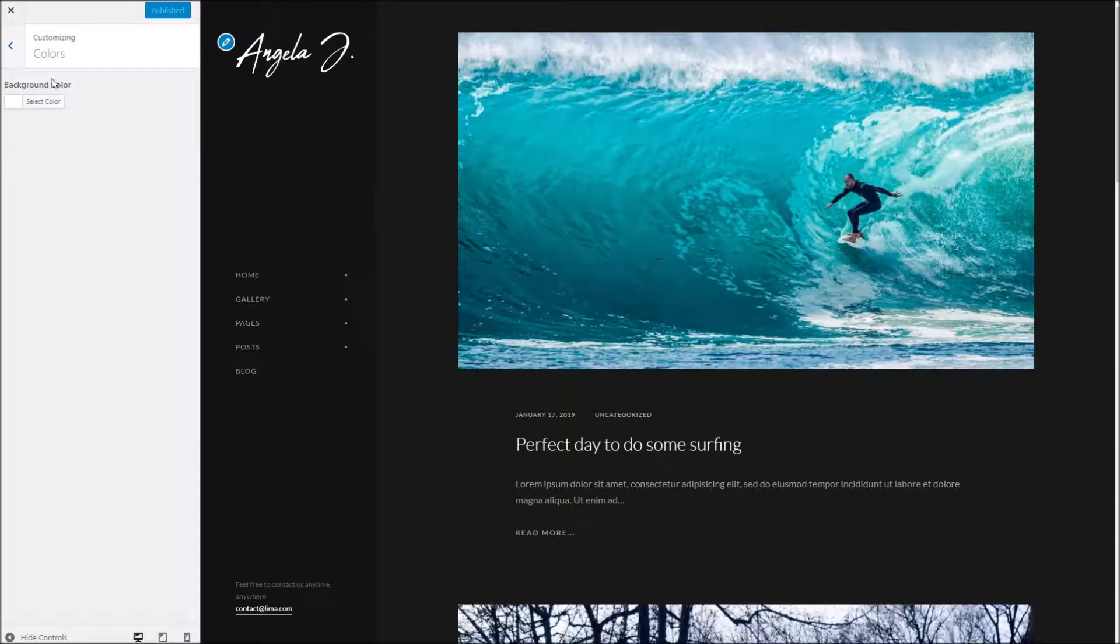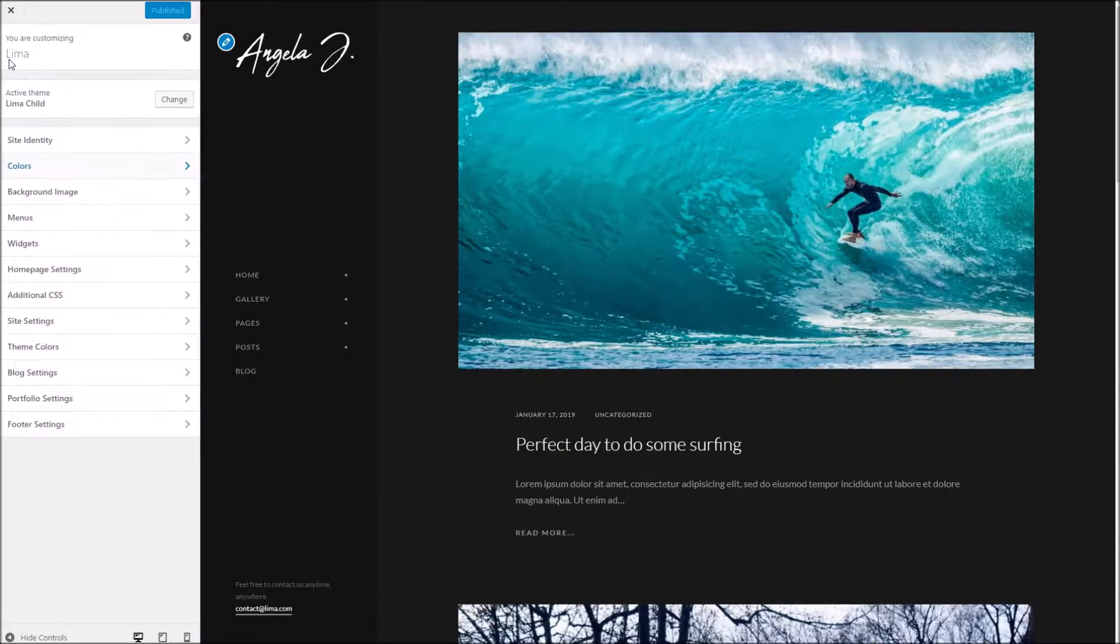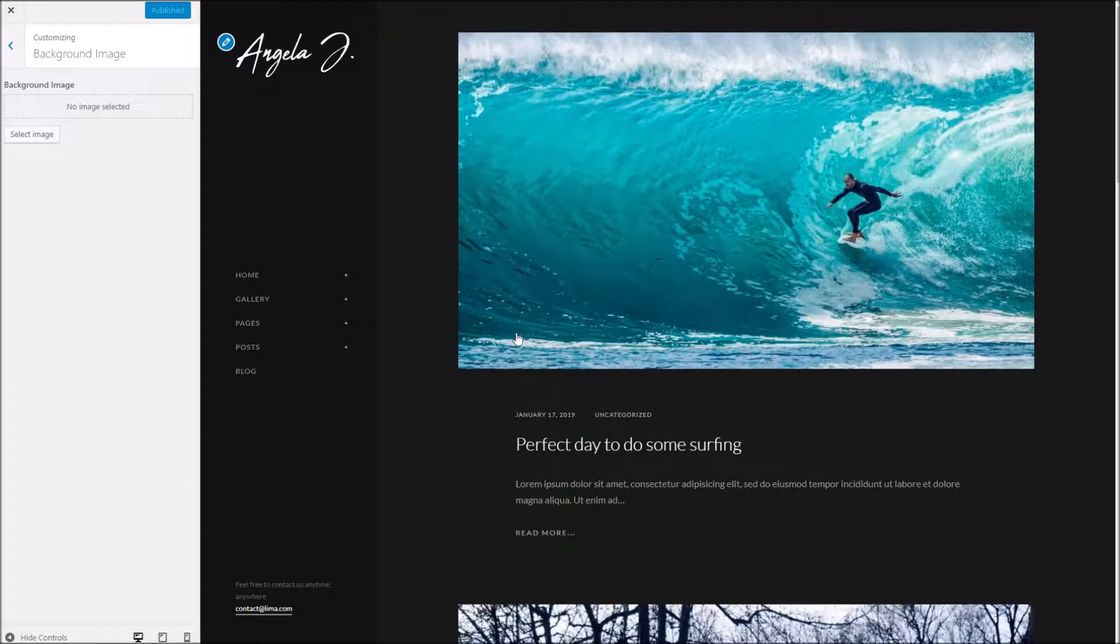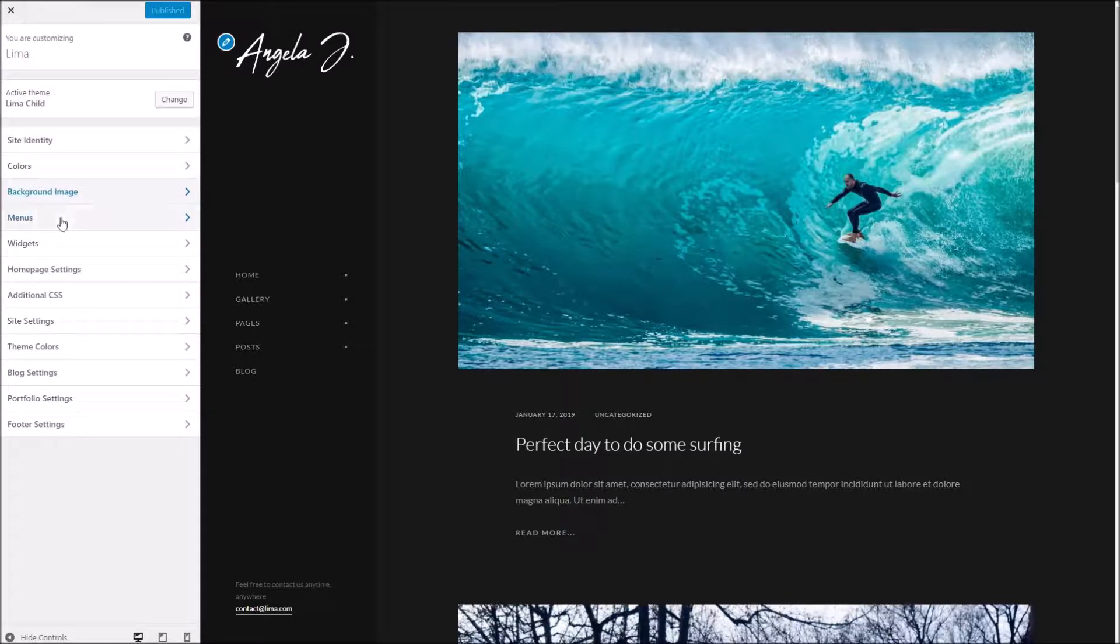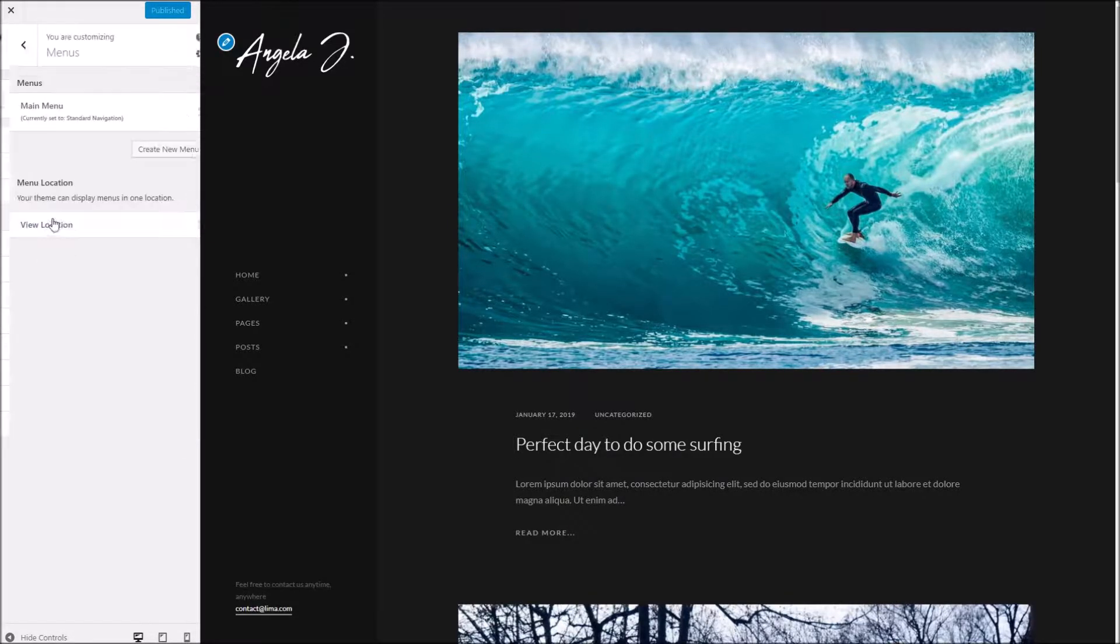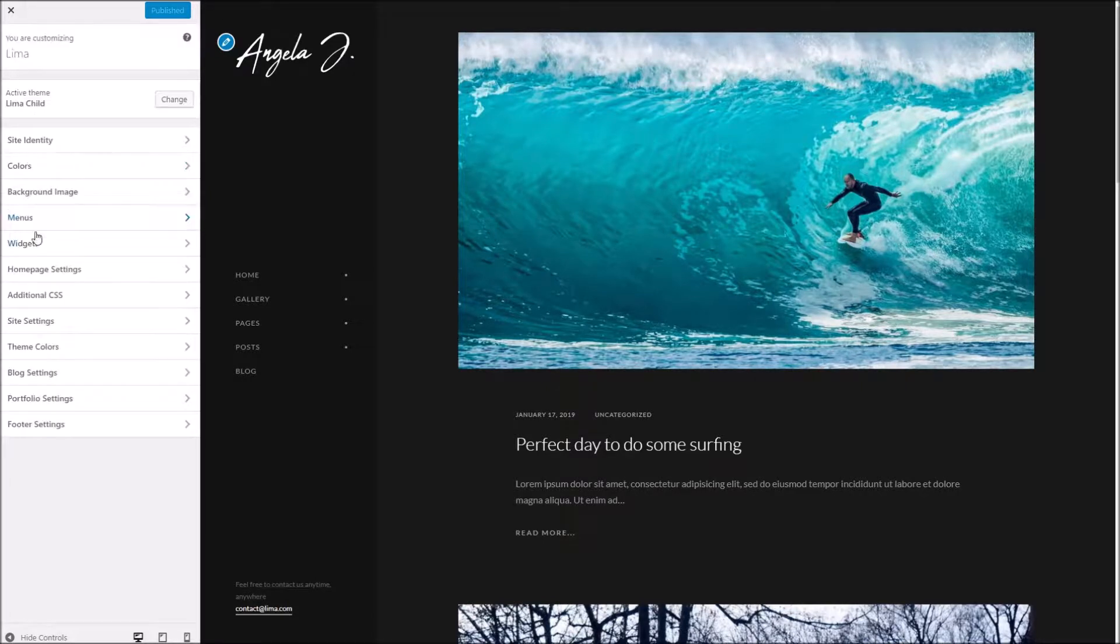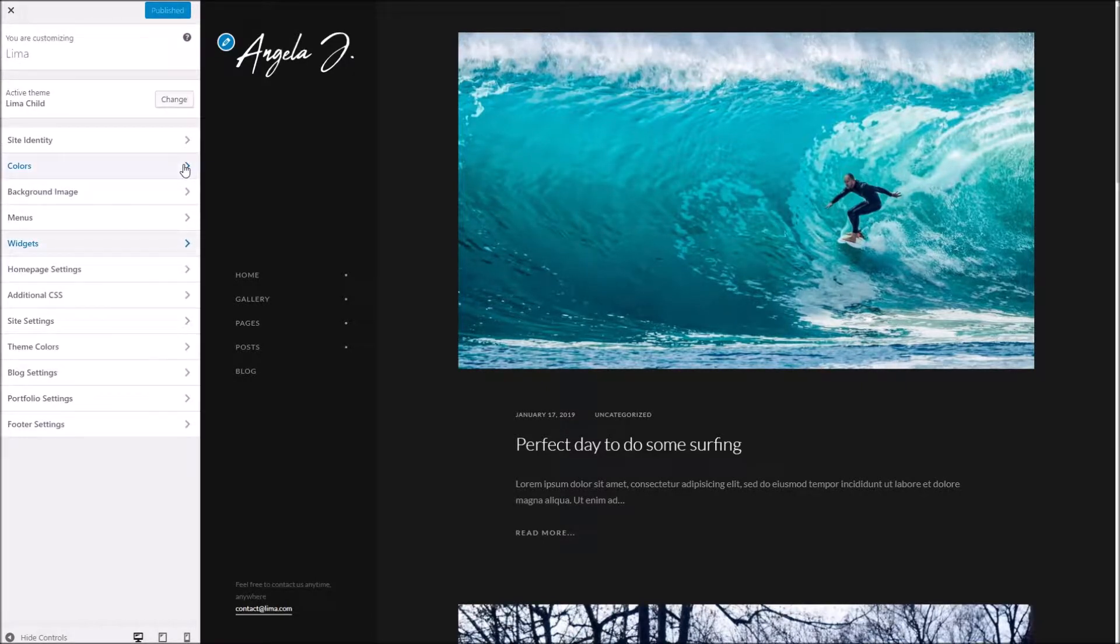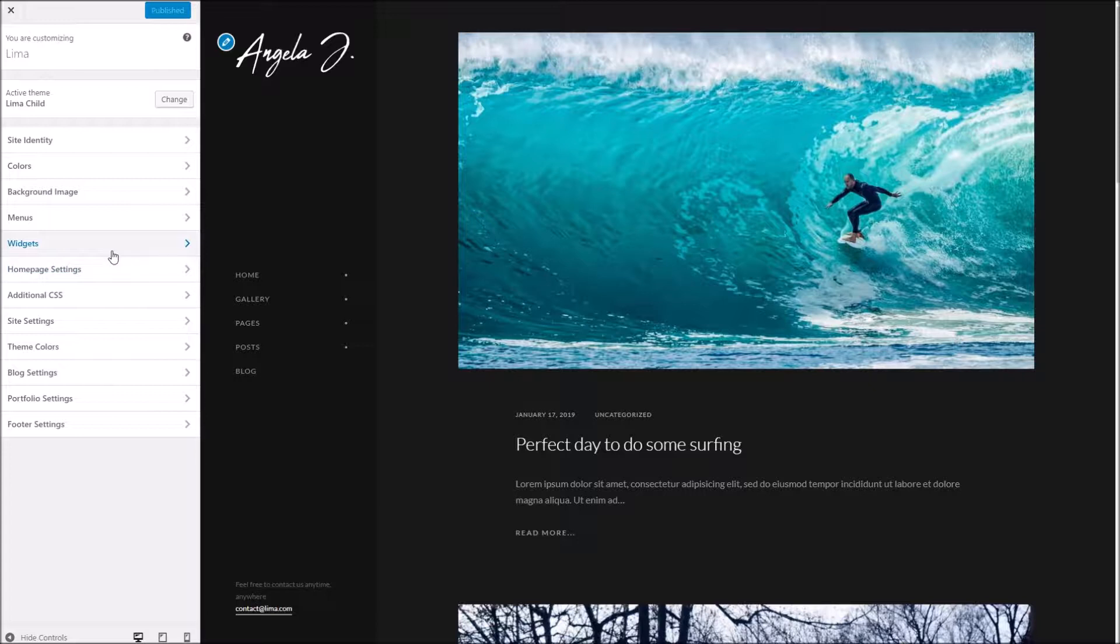Or if you wish you can use the background image area here and have this as one static image if you prefer. Below this we've got areas to control your menus and widgets. I personally prefer to use the dedicated admin areas as there's a bit more room to play with, but you've got the option to mess around with them here if you prefer.